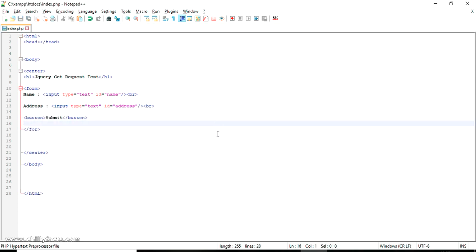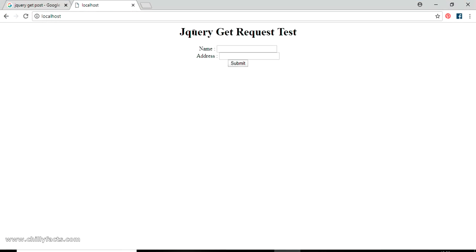Now let's look at this in our index.php — let me refresh the page. You can see the jQuery GET request test page has been created with two text boxes, and we are going to submit some data from these text boxes to another page using jQuery to get these two variables from the form.